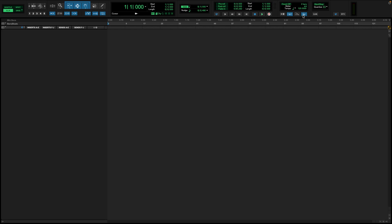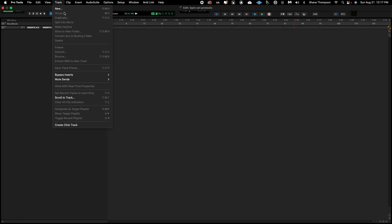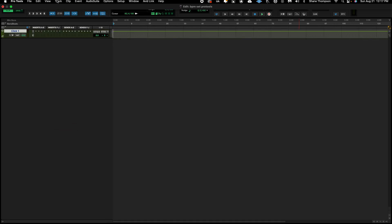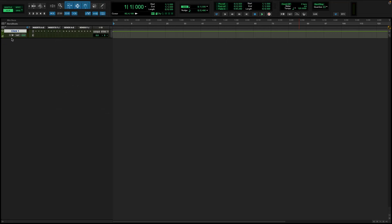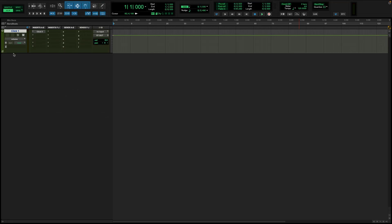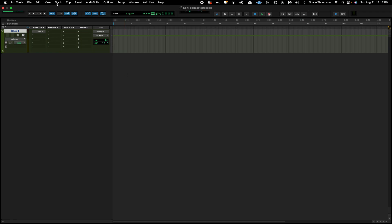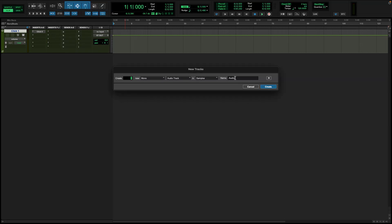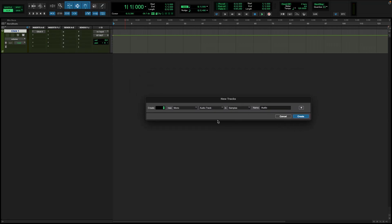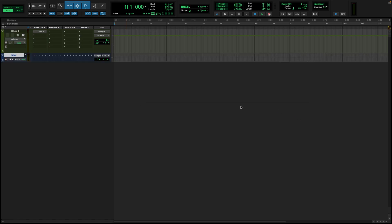Alright, so this is how it's looking. First thing you're going to have to do is create a click track. You're going to go to track right here, go to the bottom, create click track. Let's make this a little bigger. So that's going to be right there. We are going to make a new track. Your two track is going to be stereo. You're going to change that to stereo. That's just going to stay audio track and you can name this. I named mine beat.